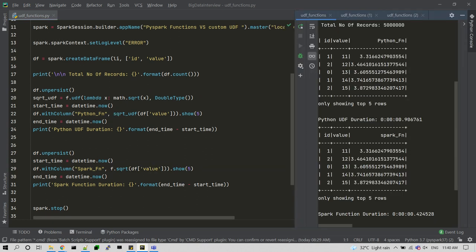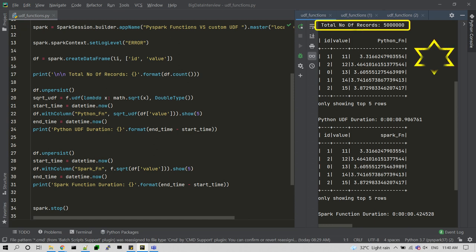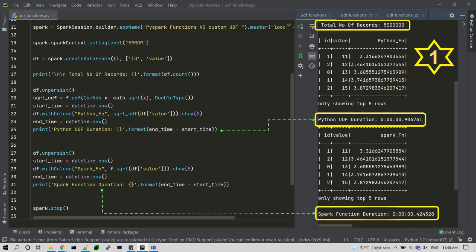I have submitted this code in Spark cluster three times and we'll see what output we are getting. So total number of records is five million and we are getting the Python UDF output with 900 milliseconds. The same I'm going to try with the Spark functions which is giving only 400 milliseconds.